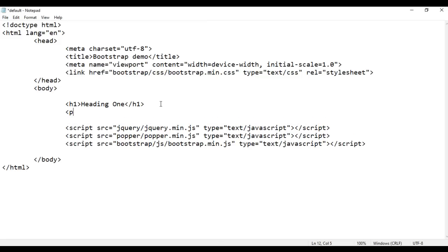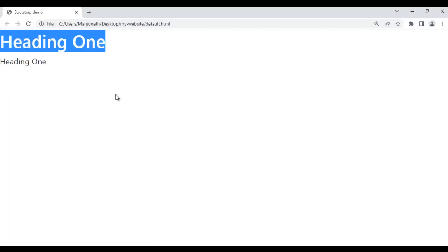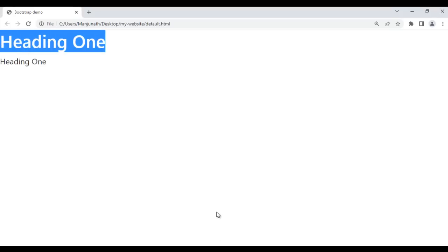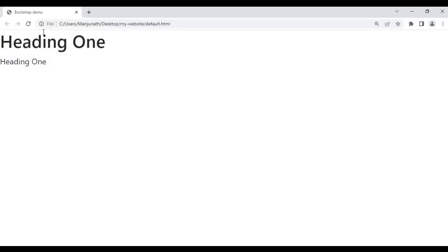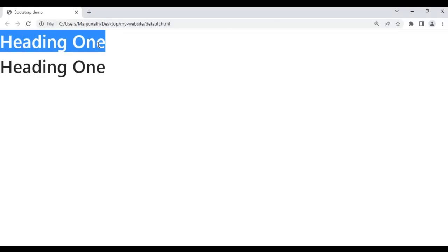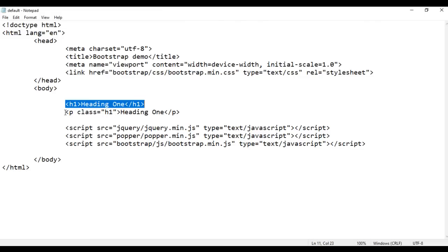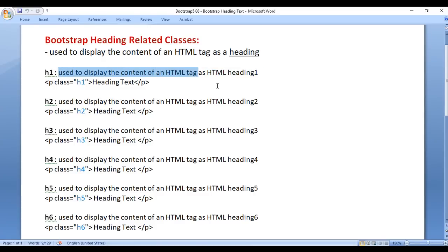Now I go to the body section and add an opening p and closing p tag with the content 'Heading 1'. If I save and refresh, Heading 1 is displayed again. This Heading 1 is displayed by the HTML h1 tag, and this one is displayed by the paragraph tag. Now I want to display this paragraph Heading 1 the same as the h1 heading. So I take help of the class h1. After saving and refreshing, you cannot find the difference between the two. So h1 class is used to display the content of an HTML tag as HTML heading 1.